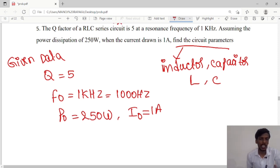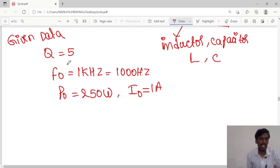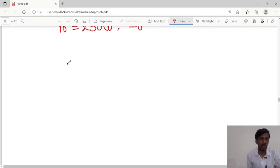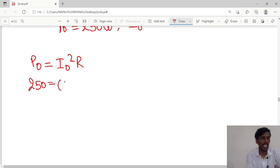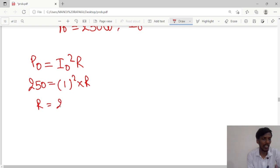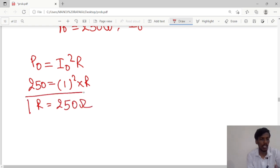For the circuit parameters, first we will calculate the resistance value. As you know, power equals I squared R. Power is 250 watts and the current is 1 ampere. From this we can calculate the resistance value: R = 250 ohms.